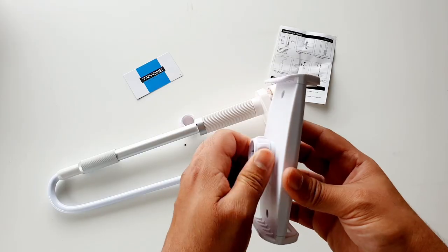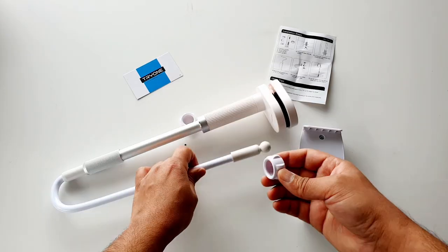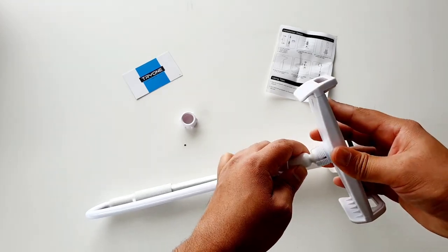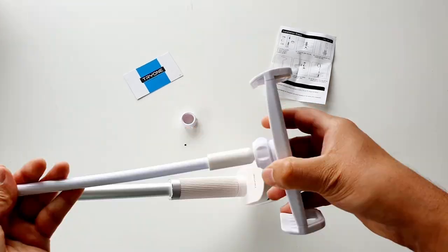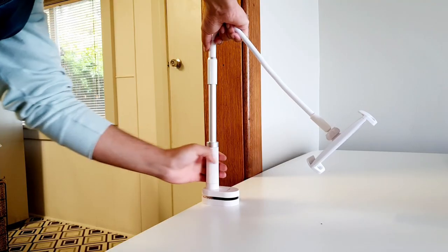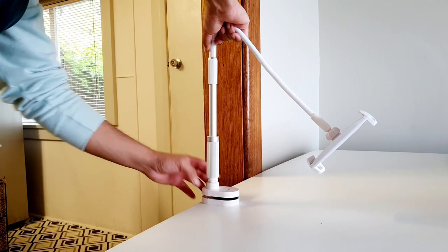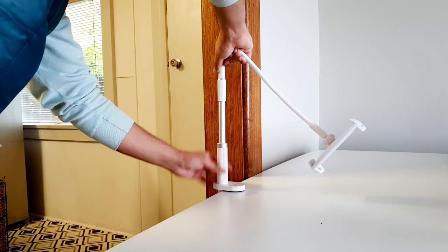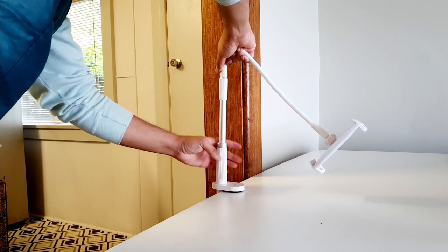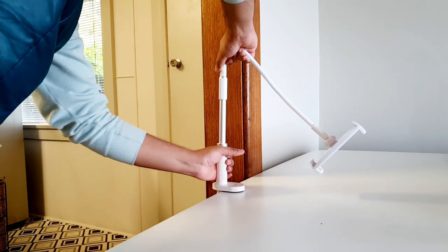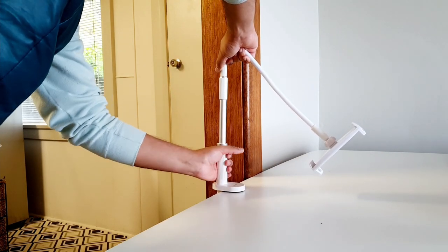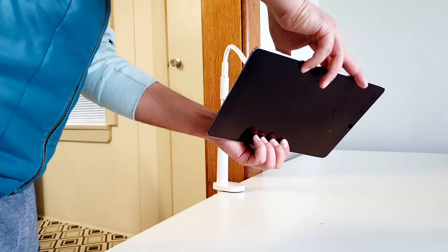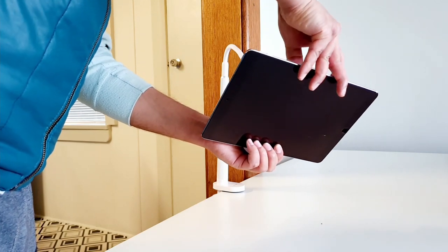First of all, install the spring clamp onto the ball head, then unscrew the bottom part to clamp the base onto the desired surface and screw it to tighten. Put the device into the spring clamp and you can enjoy it straight away.